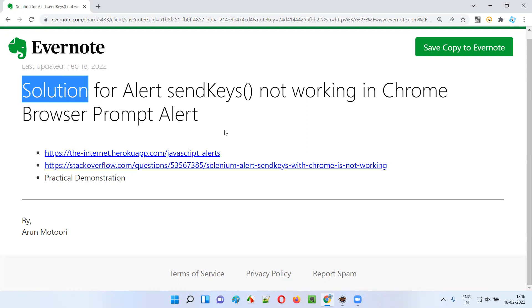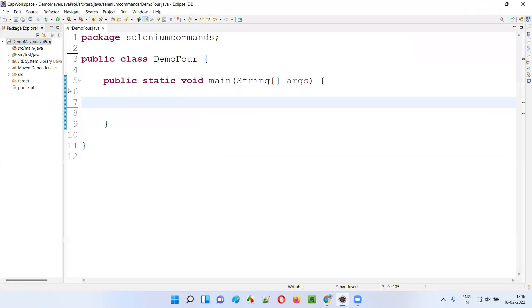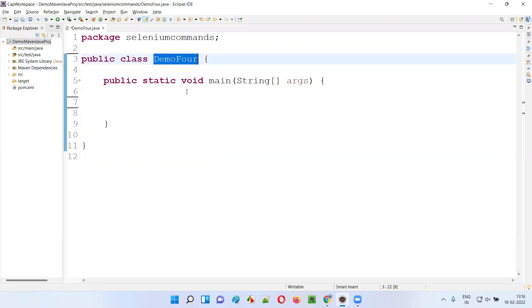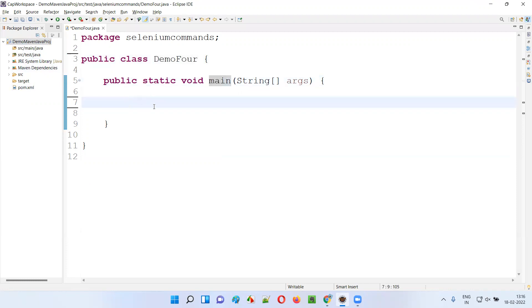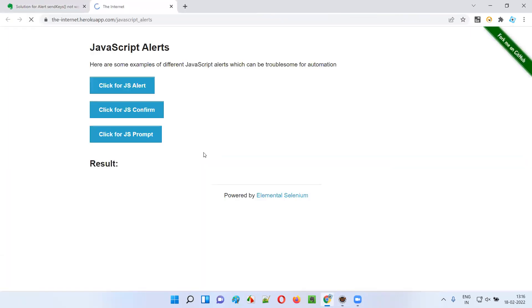First, let me open this Eclipse IDE where we have the sample project, which is already configured with Selenium. Here we have a sample class, and inside the sample class we have this main method. Here I'm going to write the automation code. First, I'll take you to an application website page where this prompt alert is available.